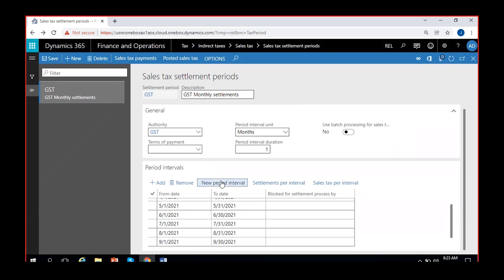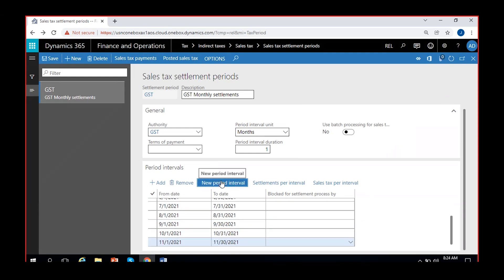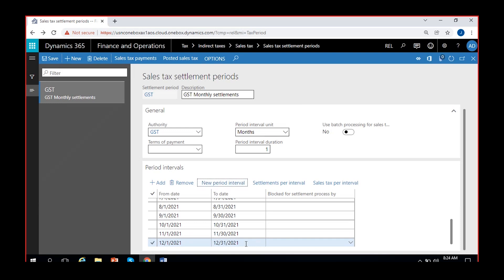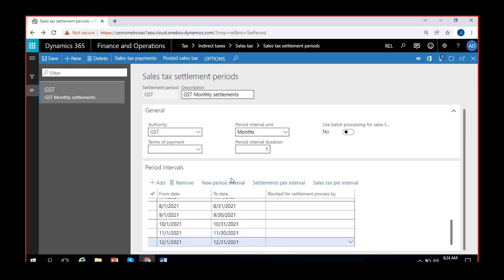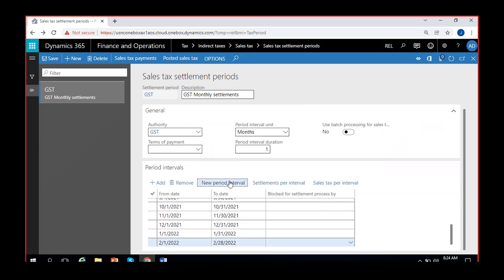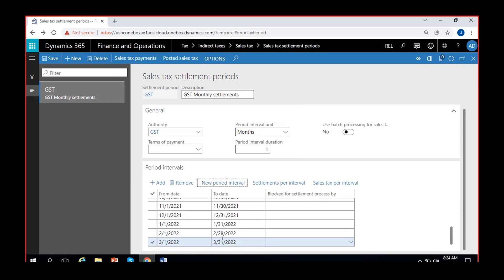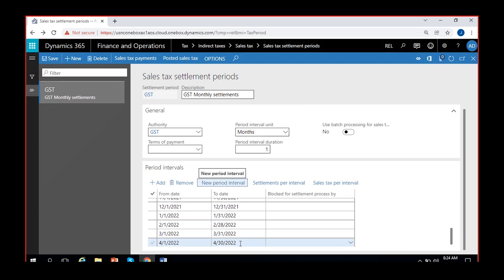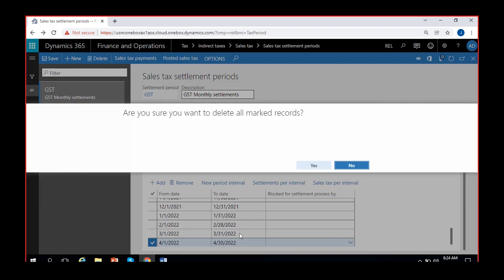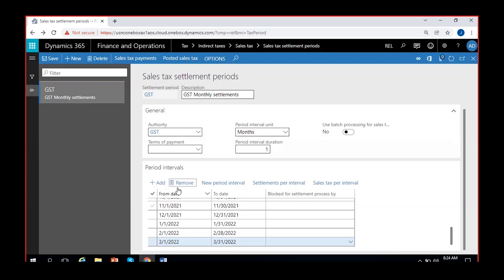Continuing to click generates: May, June, July, August, September, October, November, December, January 2022, February 2022, March 2022, April 2022. You can create up through March and leave it, or continue into the next year — it's up to you. That's how you create the periods for every month.